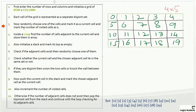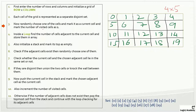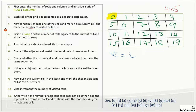The third line says: randomly choose one of the cells, mark it as the current cell, and mark the number of visited cells as one. We will choose a cell and mark it as the current cell. We have a variable called visited cells, and we will mark this as one because we are choosing the first cell. I will choose the first cell — let me highlight it. We have chosen this cell and will start with it.